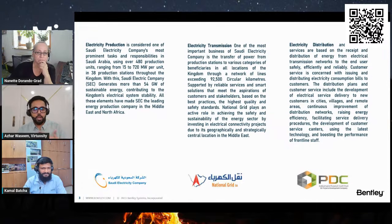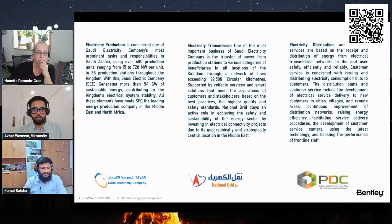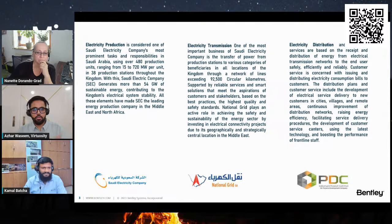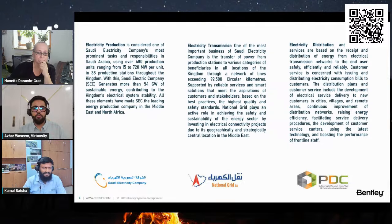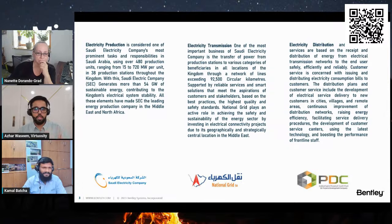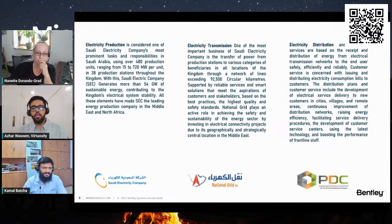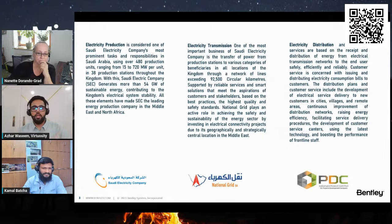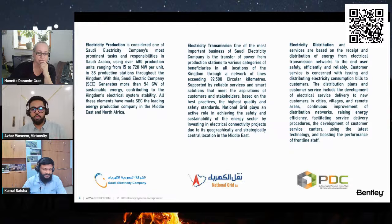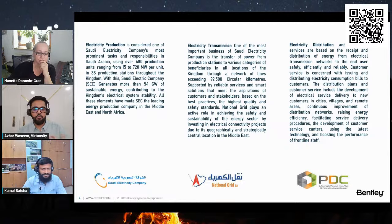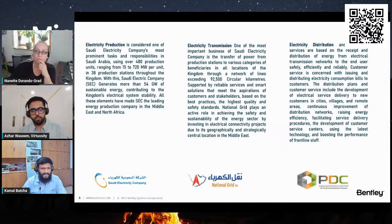You're providing continuous support to Saudi Electricity Company. I know you have continuous training sessions and keep giving them demonstrations on what is new and how they can implement it to their workflows. Could you give us a brief demonstration, especially on the operations and maintenance, where they're actually utilizing MicroStation?